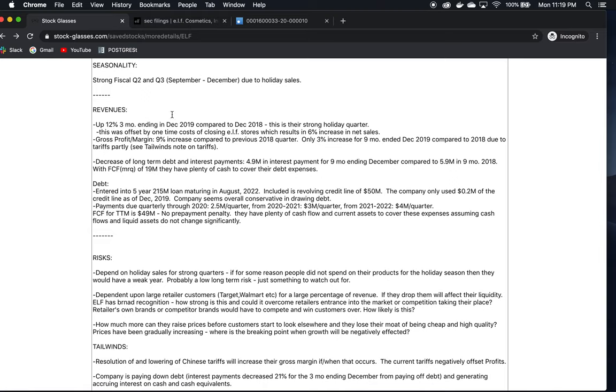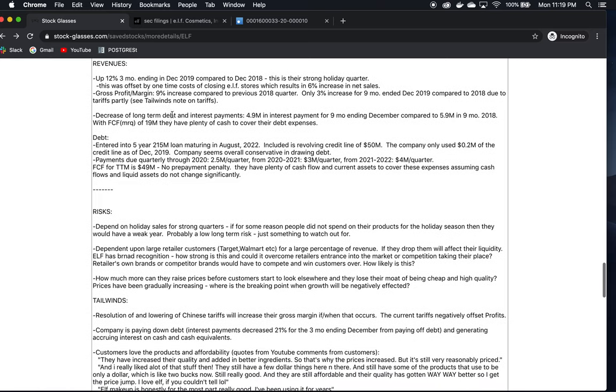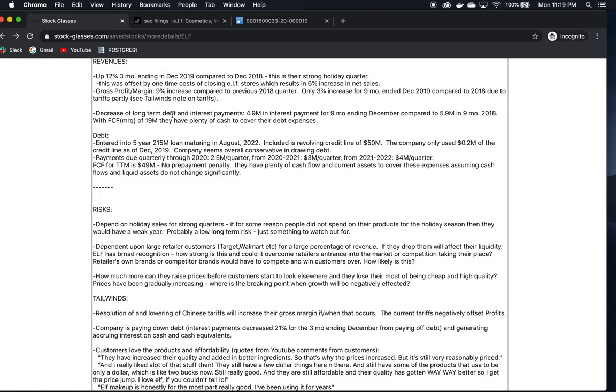Their seasonality - they typically have strong quarters from September to December, mainly due to holiday sales. That's when their sales ramp up. The other quarters, we can expect a little lower performance and not be alarmed. That's normal. Their revenues are up 12% for the quarter in 2019 compared to the quarter ending December in 2018. This is good. This is their strong holiday quarter, and they've done better this year than last year even.